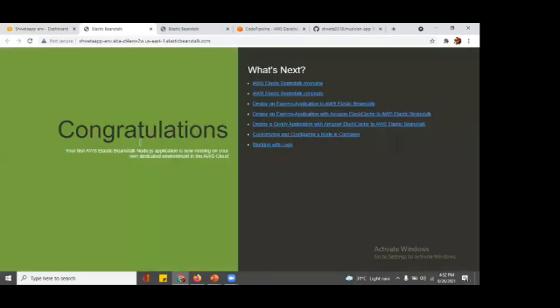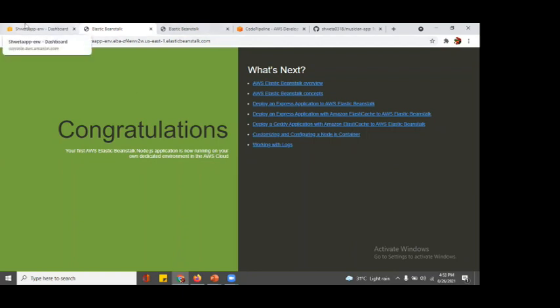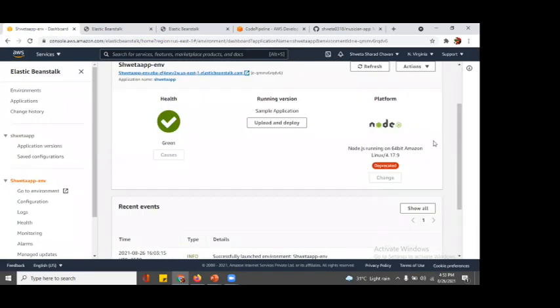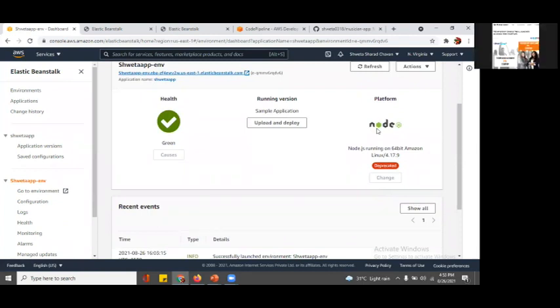It says congratulations, your first AWS Elastic Beanstalk Node.js application is running. This is our default, and here we are going to launch our site with our code. This is the dashboard that provides Platform as a Service. We have selected Node.js running on 64-bit Amazon Linux.